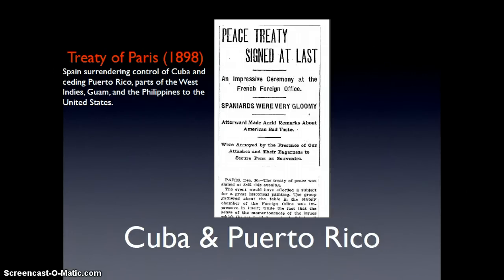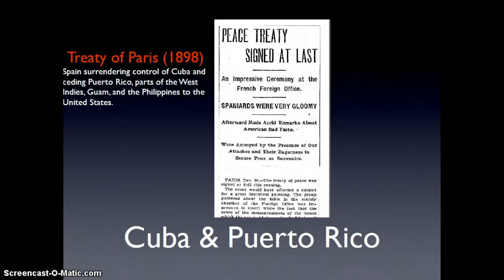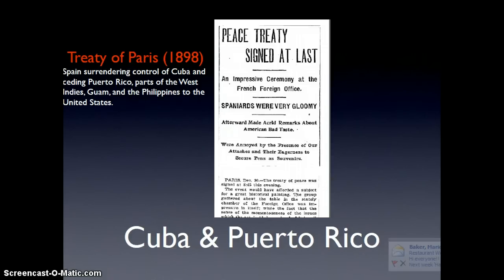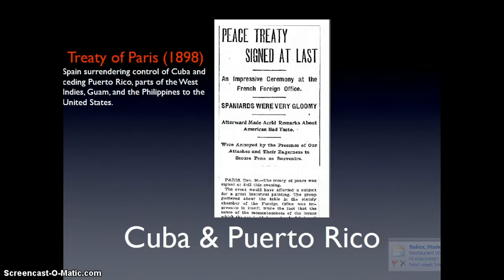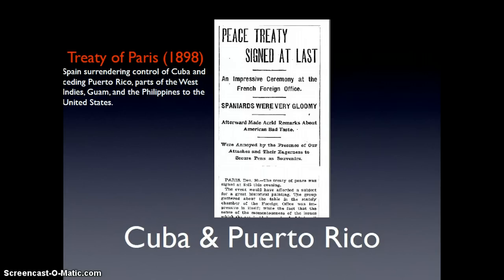The first thing I want to hit on is Cuba and Puerto Rico. Going back to when we talked about the Spanish-American War, our victory in that conflict over Spain liberated Puerto Rican and Cuban people from Spanish rule, however it left their fate unresolved — should they be independent or should they be colonies of the United States? The Treaty of Paris gave us control of Cuba, Puerto Rico, the West Indies, Guam, and the Philippines.